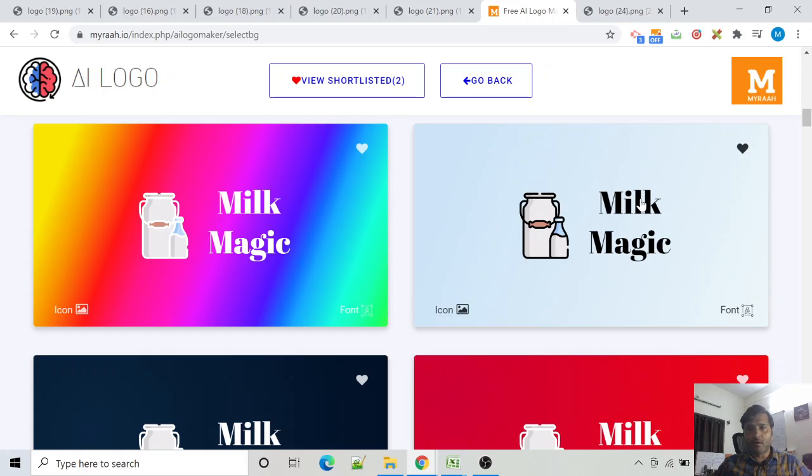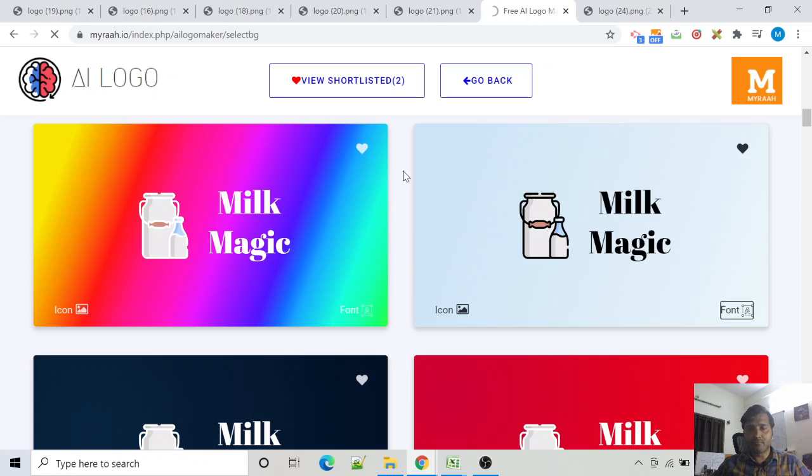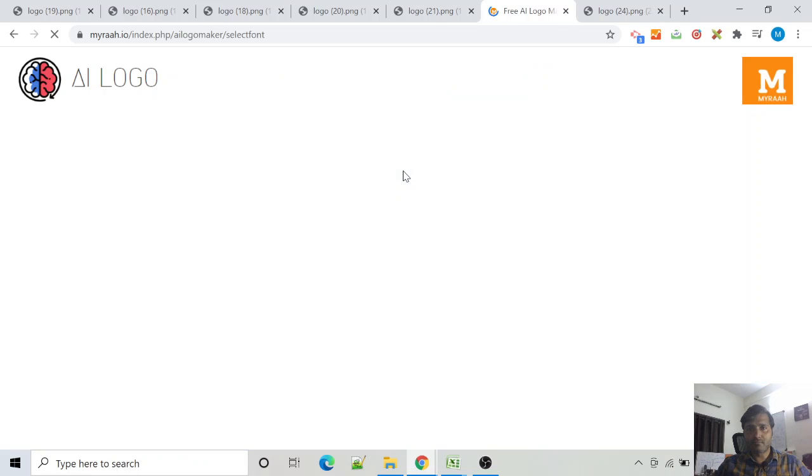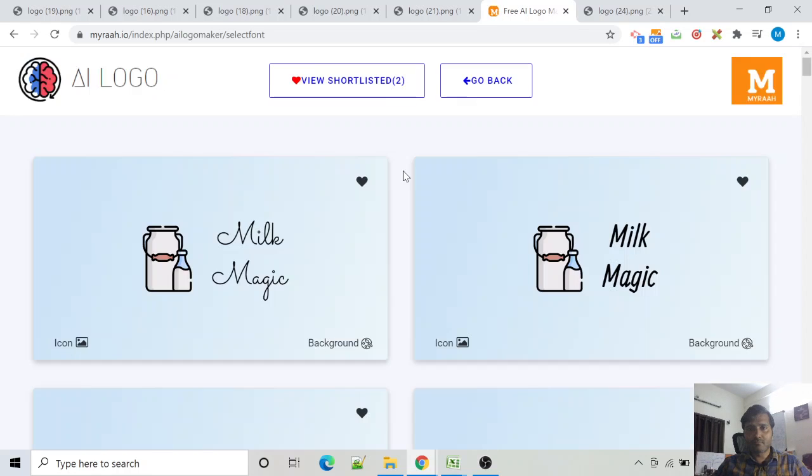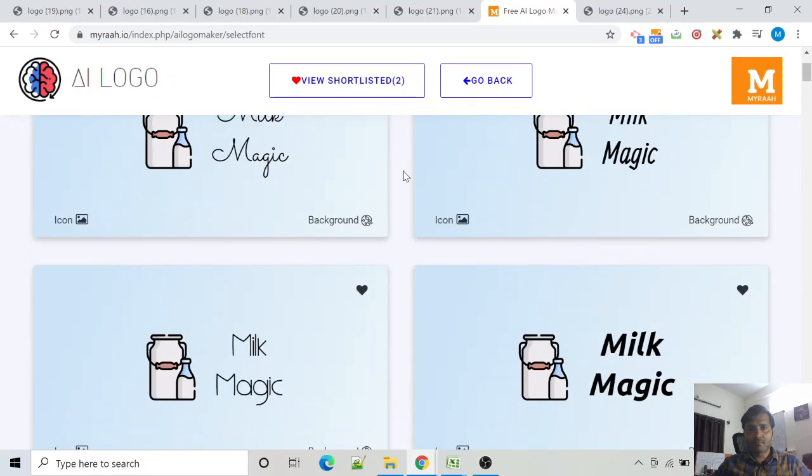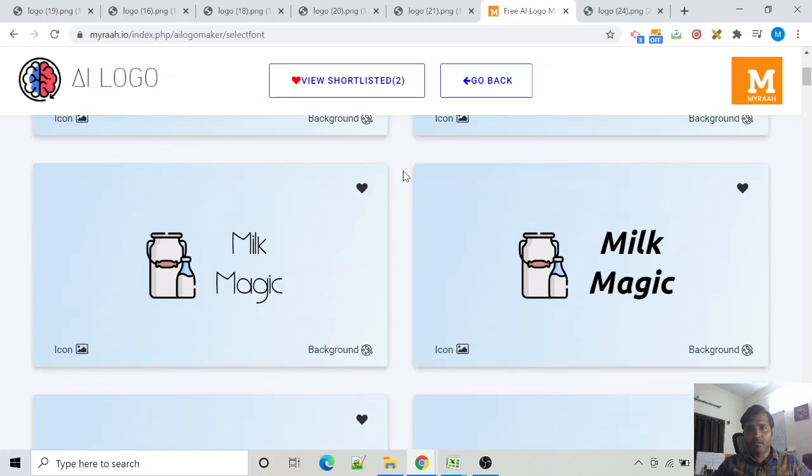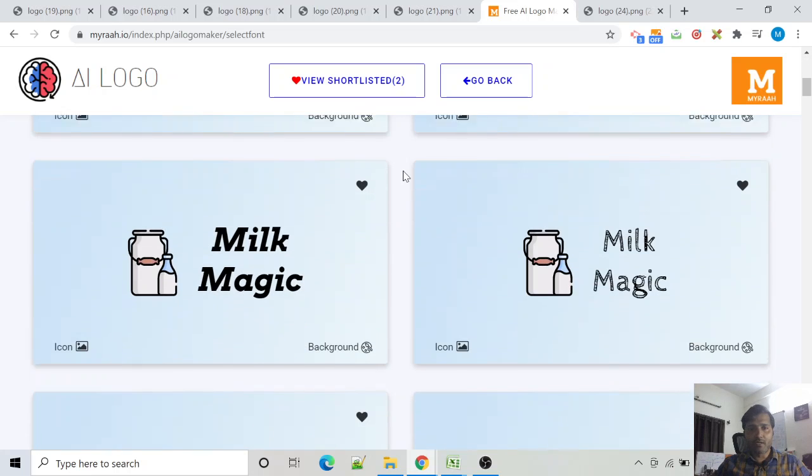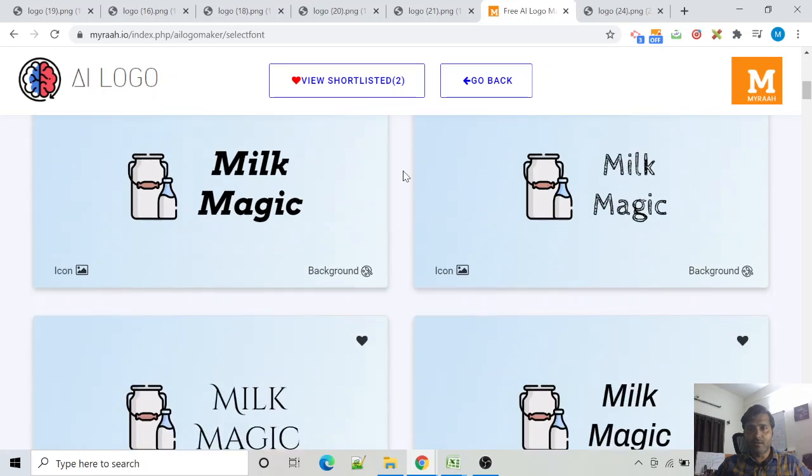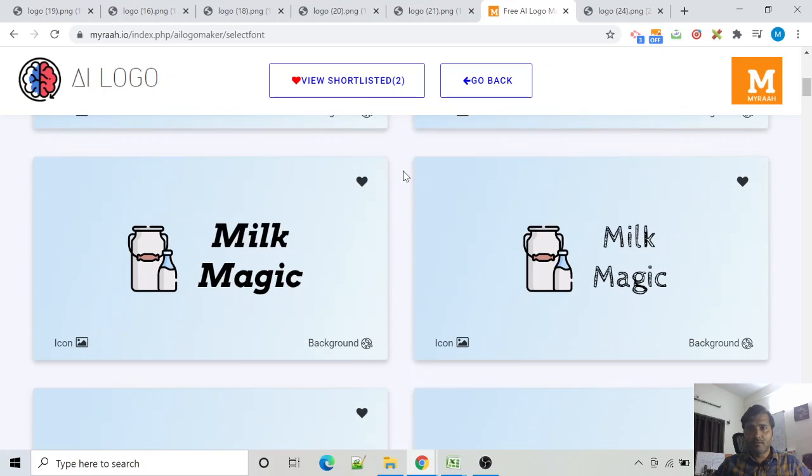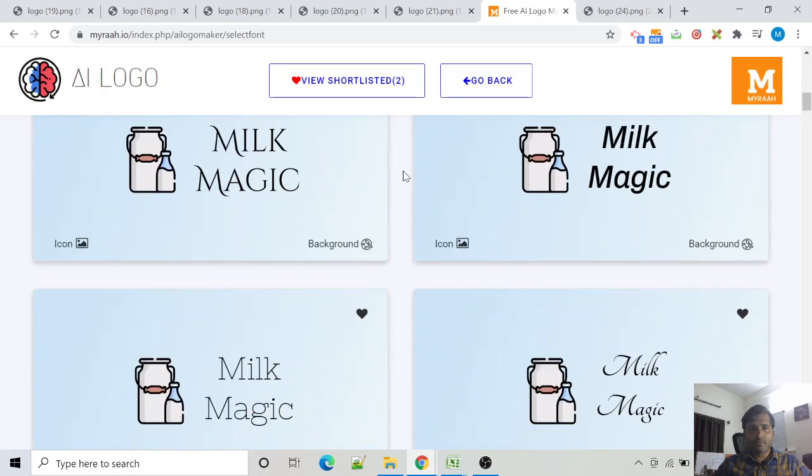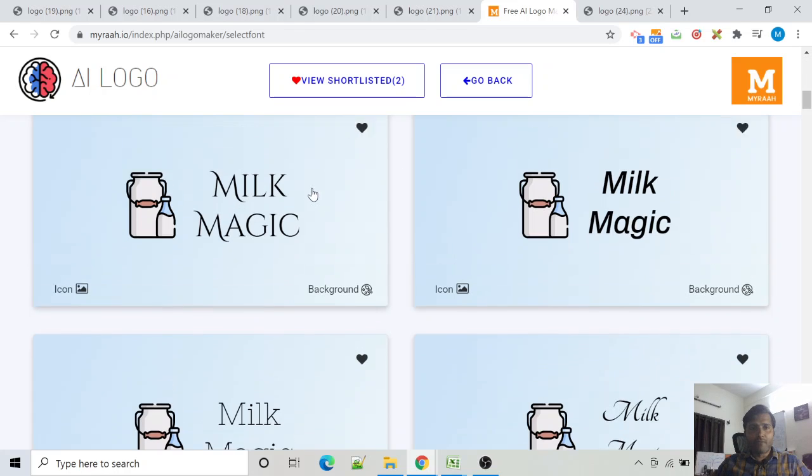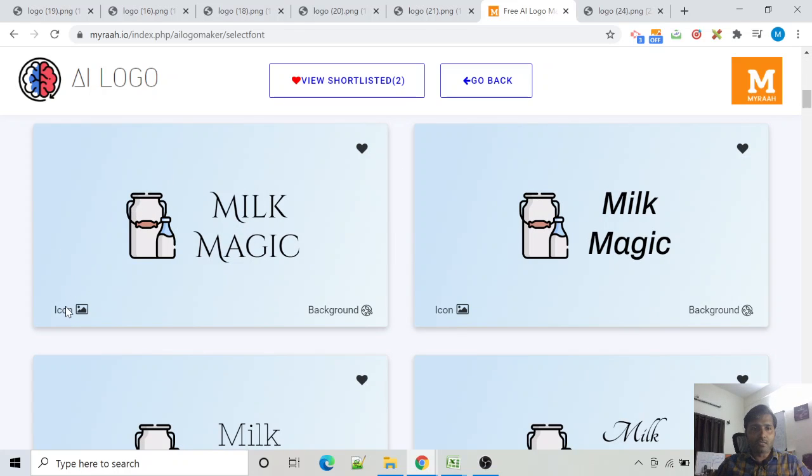But I want to change the font. To change the font, just click on the font icon here. All right, let's pick up the font we like. This one. But I want to change the icon, so just click on the icon here.